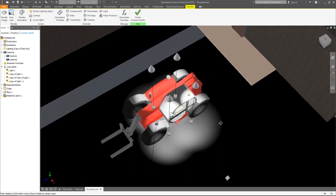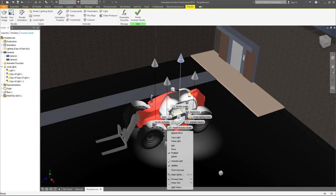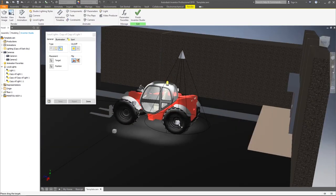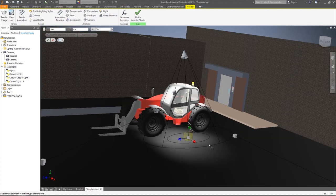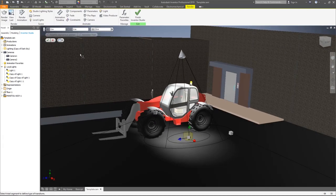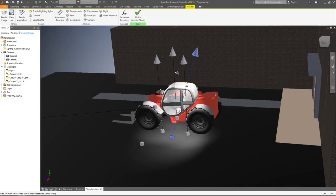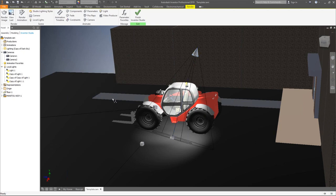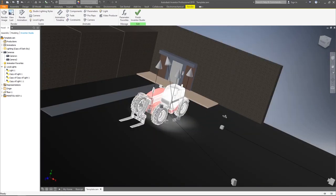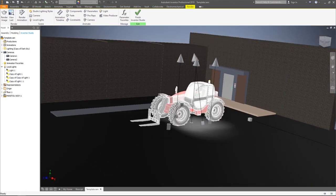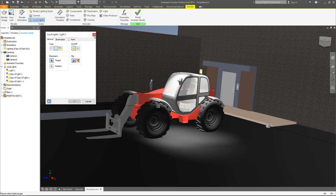So now we have four lights shining down onto the car. We can also make these angled — they don't just have to be straight up and down. If I click on a light, right-click, and hit edit, I can move this to angle the light towards the center to add its own dramatic effect. I think that's it for my local lights.